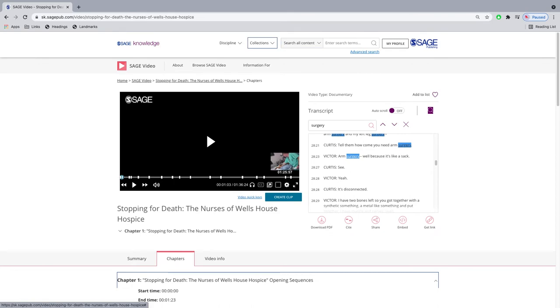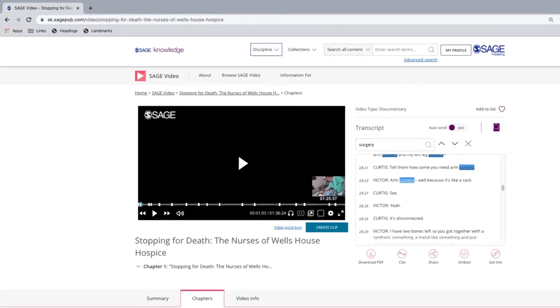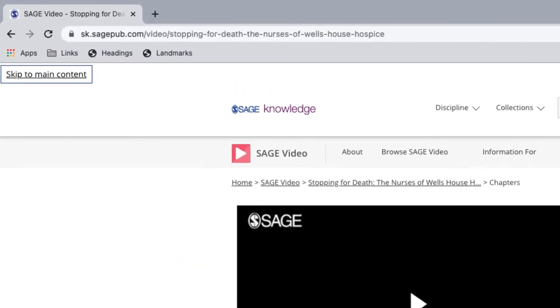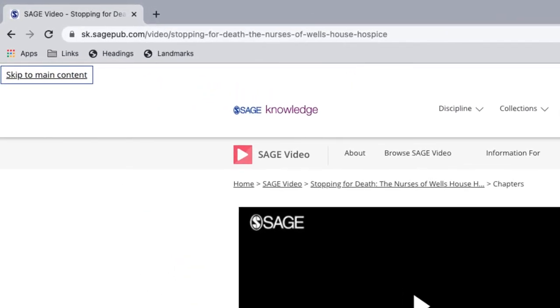All pages also feature a Skip to Main Content link, which allows users who rely on assistive technology to skip directly to the main content of the page.